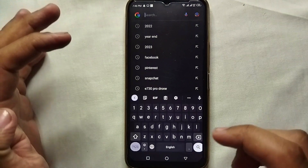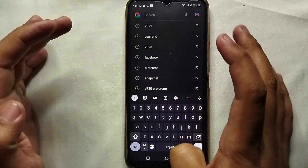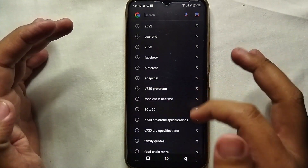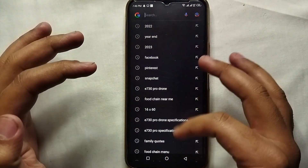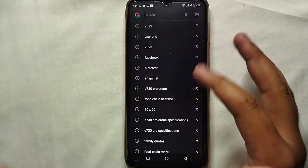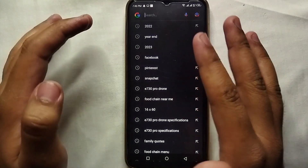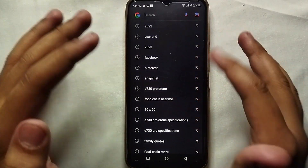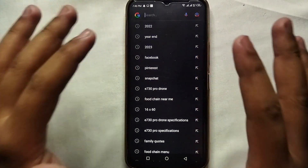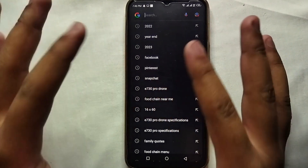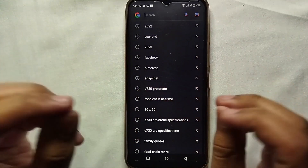Right now we will go to Google Search, and there you can see all the searches that have been done on this mobile phone. These are all the results of the searches. Today we will see how we can hide them and also pause future searches.